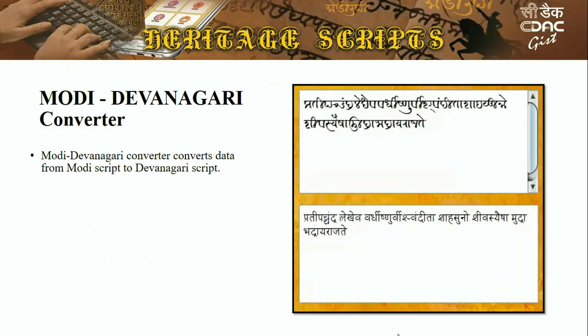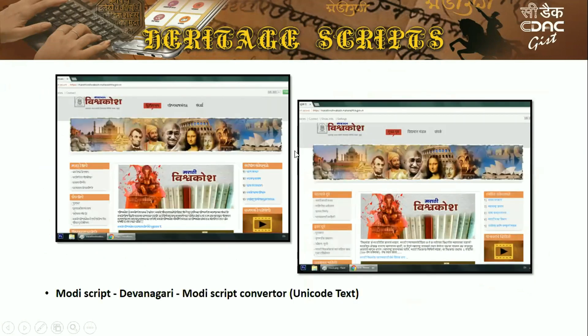A converter has also been designed, since very few experts know Modi — most know Devanagari script. This converter converts Modi script to Devanagari script. An example shown is a website in Modi, and using the transliteration tool, the entire website has been converted to Devanagari.